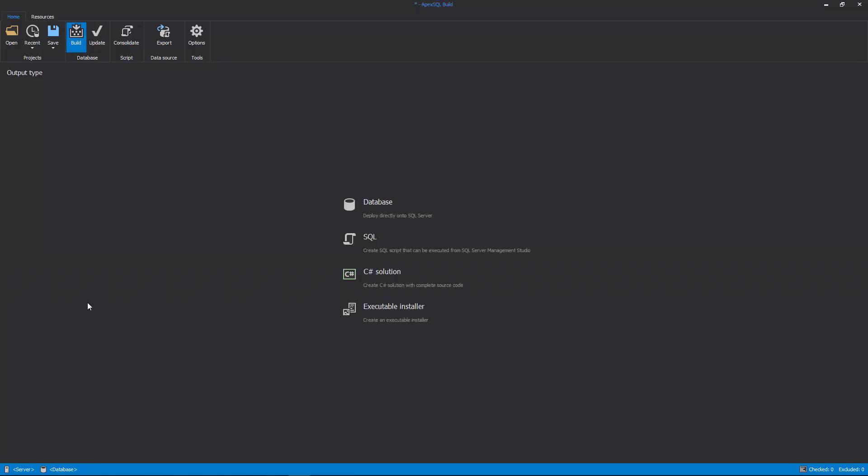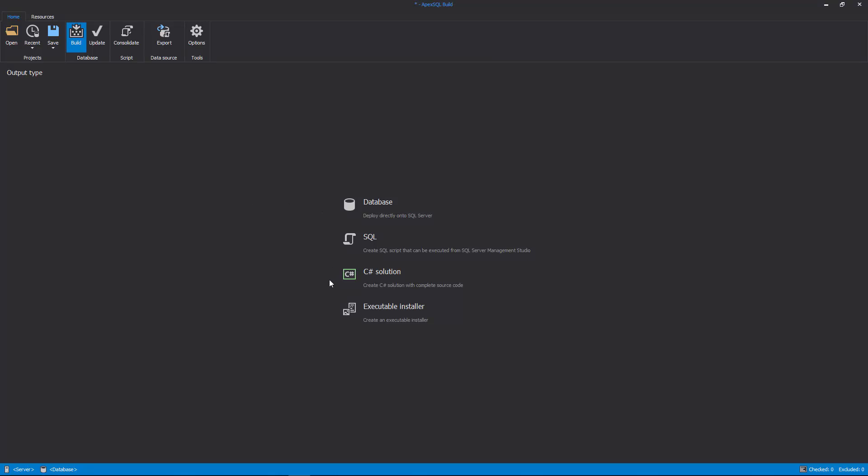Once the Build action is clicked, the Output Type step will show with four different output types to choose from.